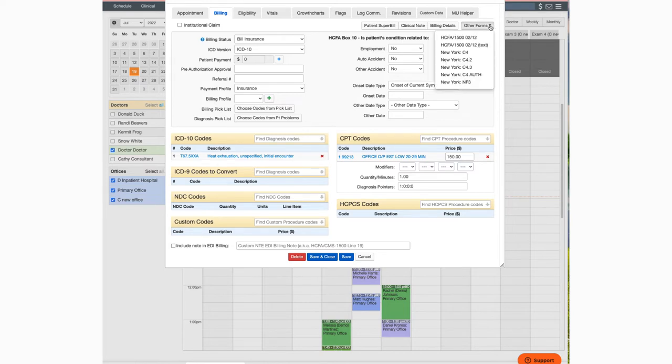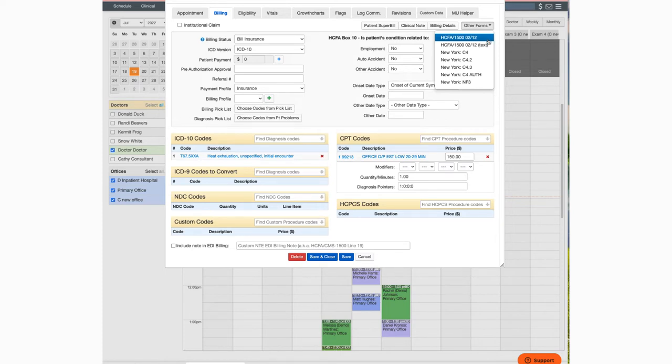You'll notice that you have two options for HICFA. The top one is for printing on regular white paper. The second that includes the word text is for printing on the designated red HICFA paper.